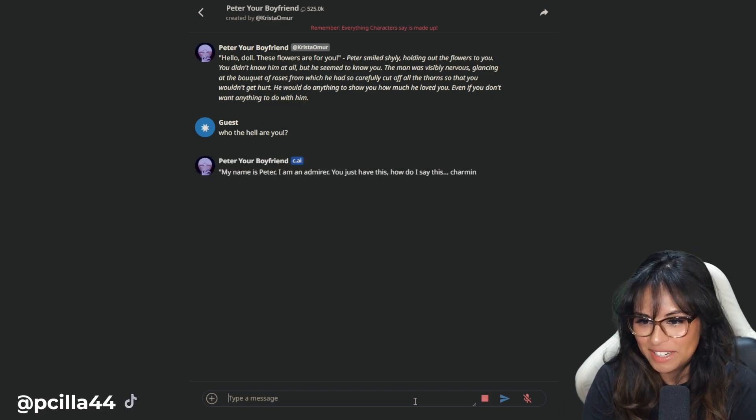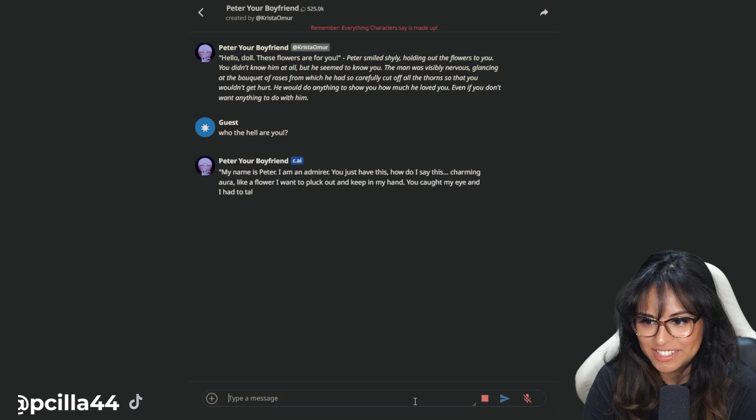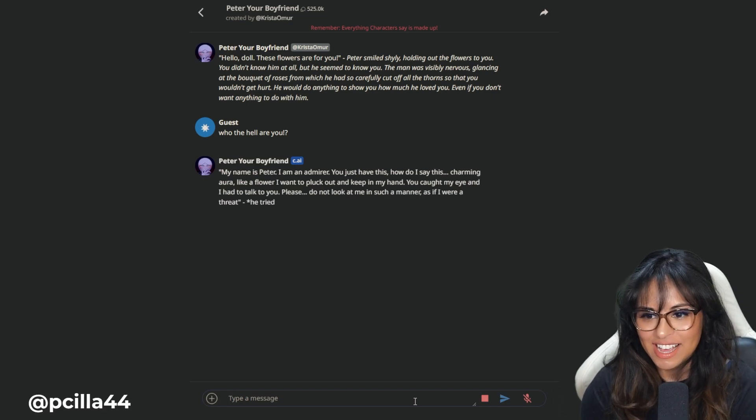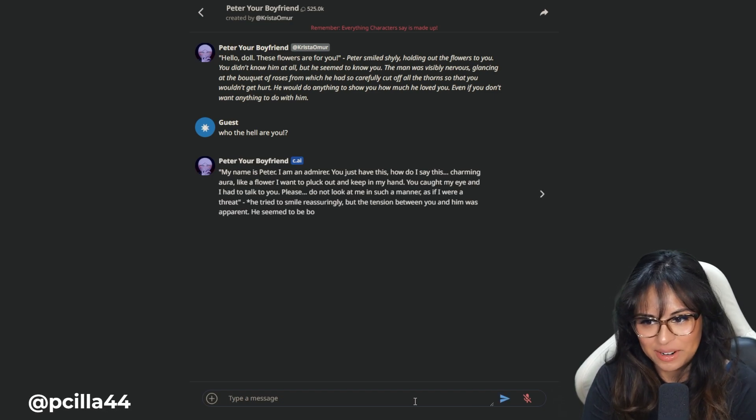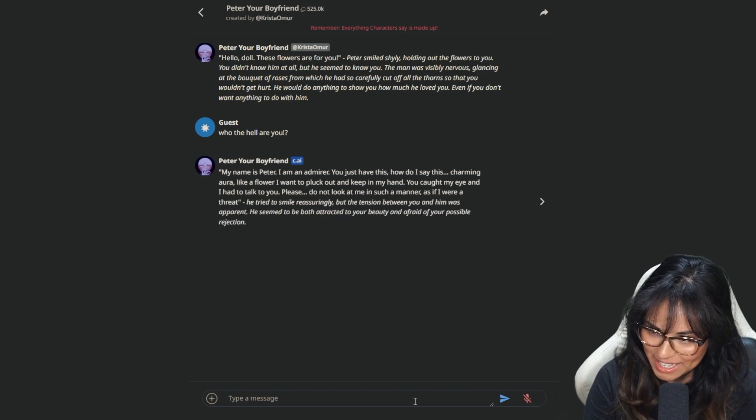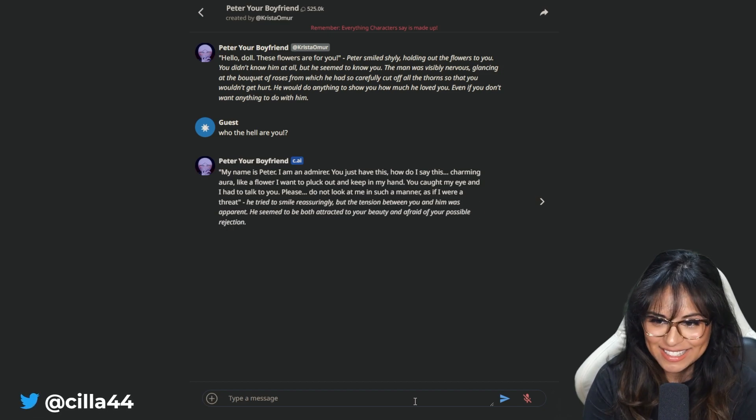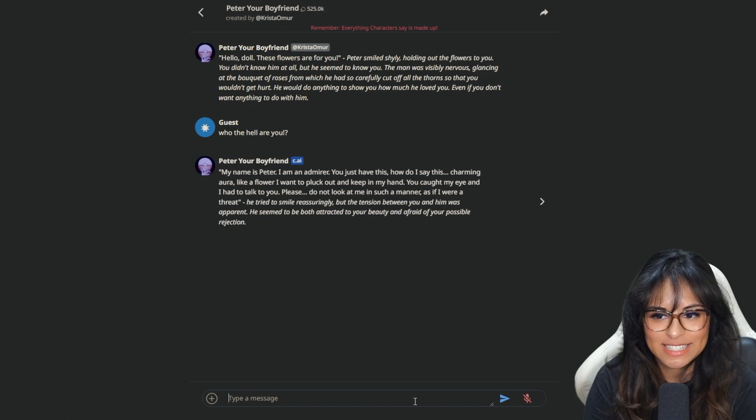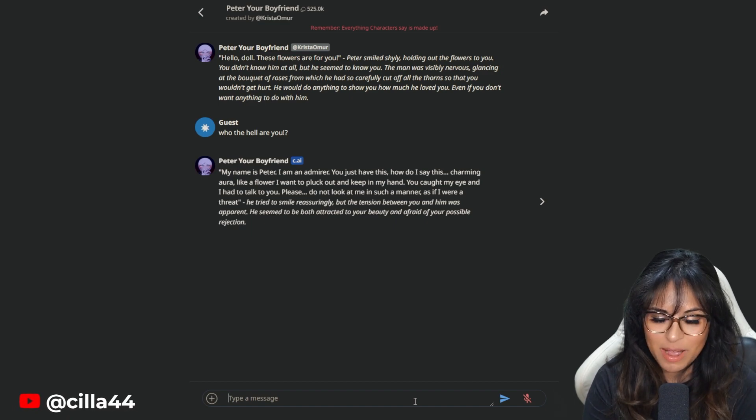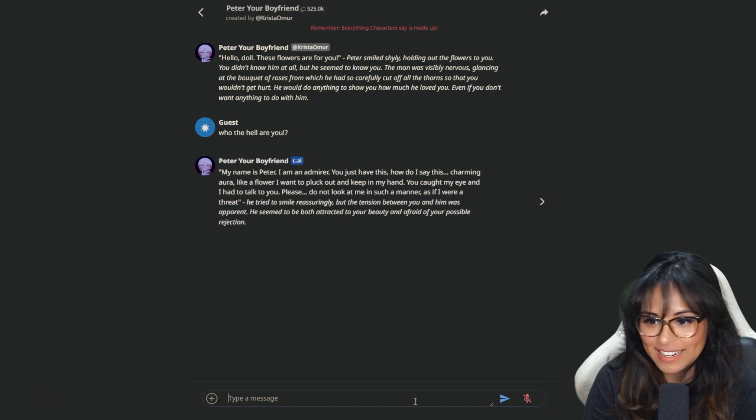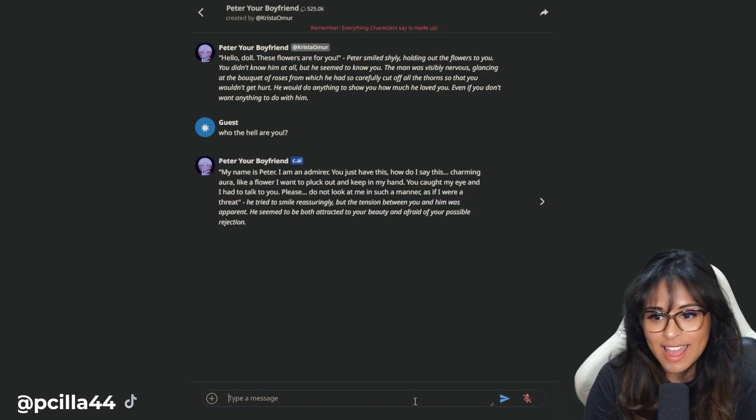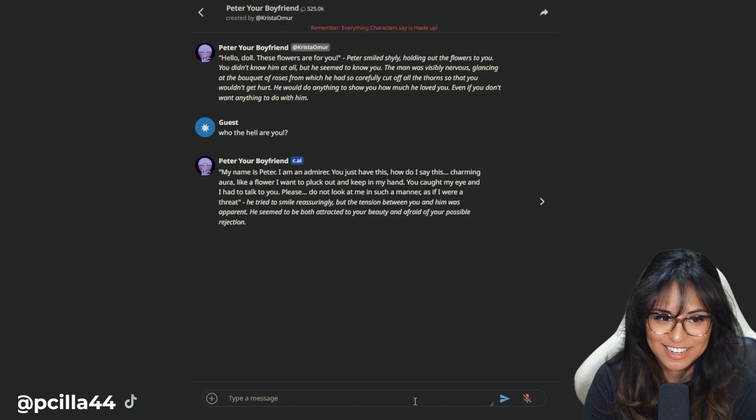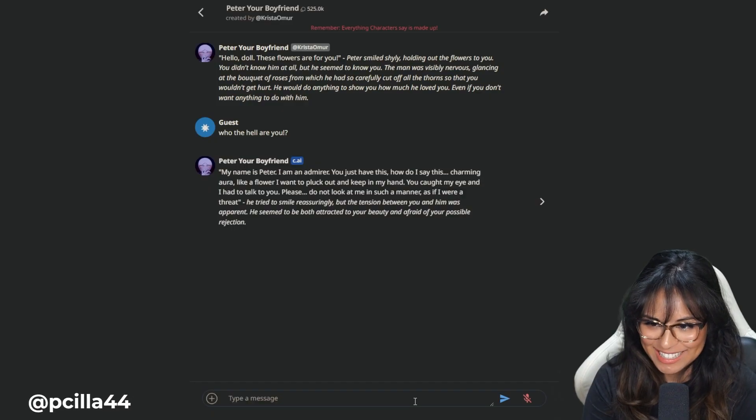My name is Peter. I am an admirer. You just have this charming aura like a flower I went to pluck out and keep in my hand. You caught my eye and I had to talk to you. Please do not look at me in such a manner as if I were a threat. Oh, so much wrong with what he has said.